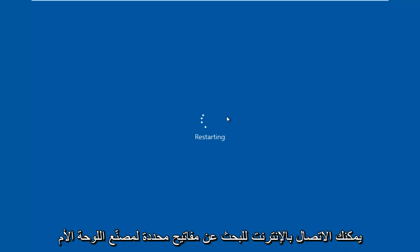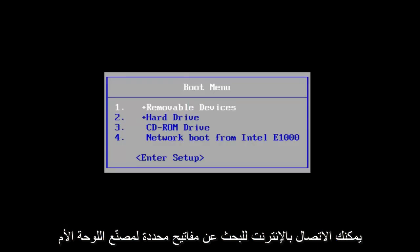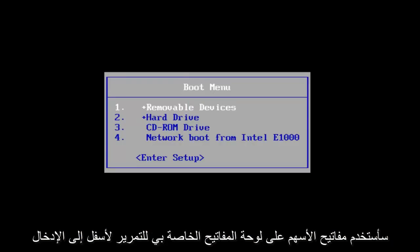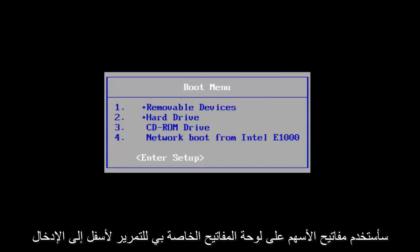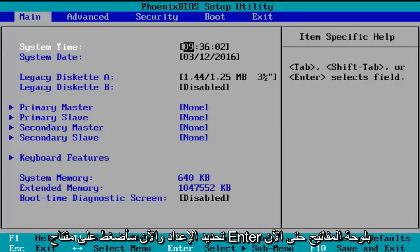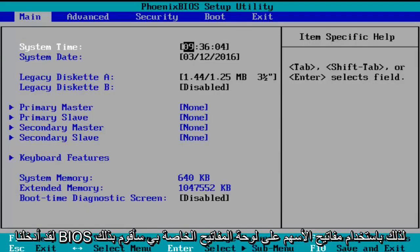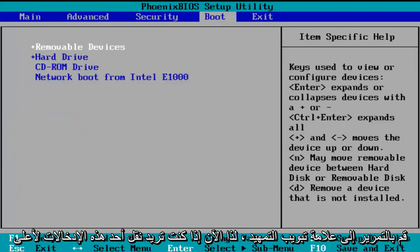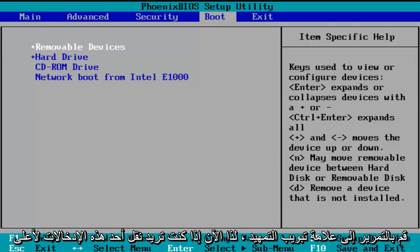You can go online to look up specific keys for your motherboard manufacturer. I'm going to use the arrow keys on my keyboard to scroll down to the enter setup selection and tap on the enter key. So now we've entered the BIOS. Using the arrow keys on my keyboard, I'm going to scroll over to the boot tab.